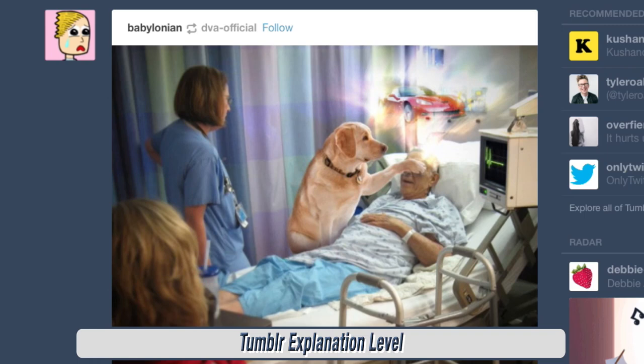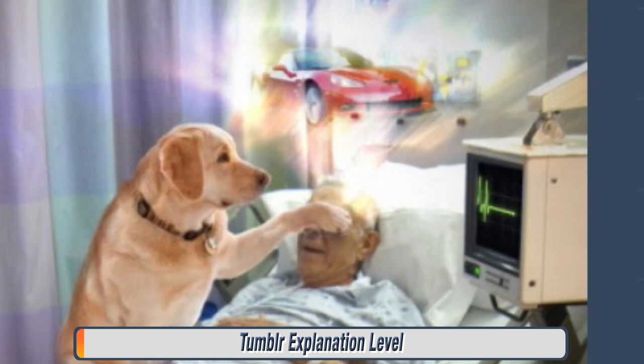Let's start from the second one here. Okay, so there's an elderly, geriatric gentleman in a hospital bed, with a dog whose paw is covering the man's eyes. And there's a nurse that seems somewhat indifferent to the process. And then there's an image over the older man's head — a sports car.